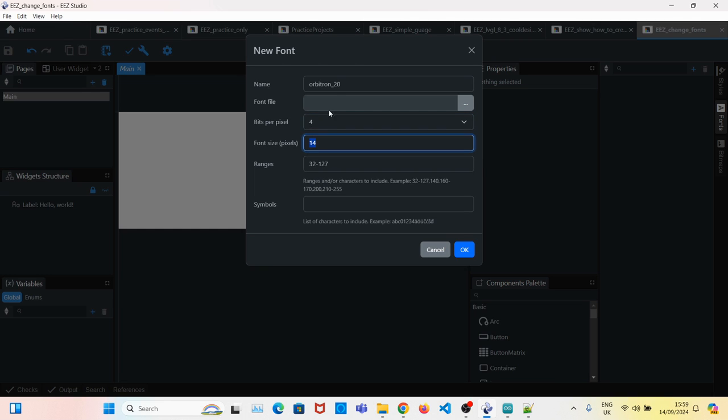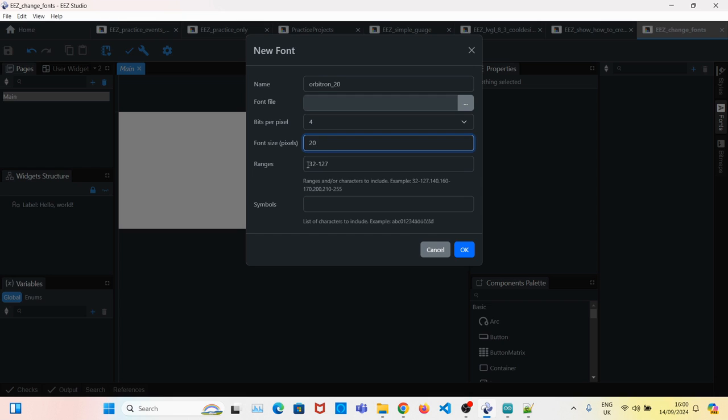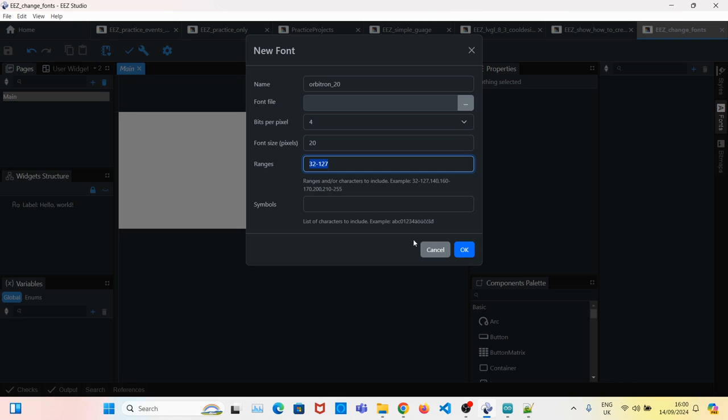The pixel size, as we said, will be 20, so set to 20. The range - we'll leave it as default because that just covers all the numbers, alphabets, and the most used characters and symbols.